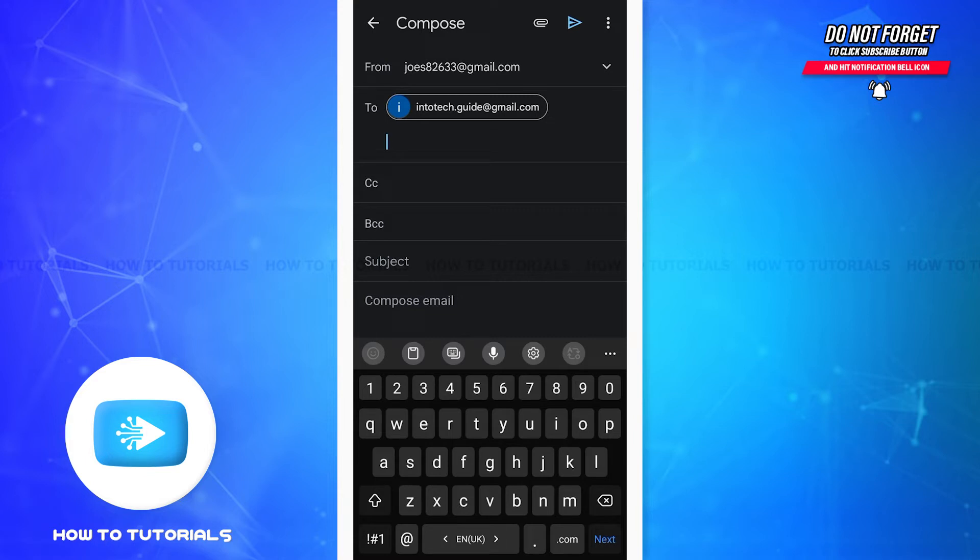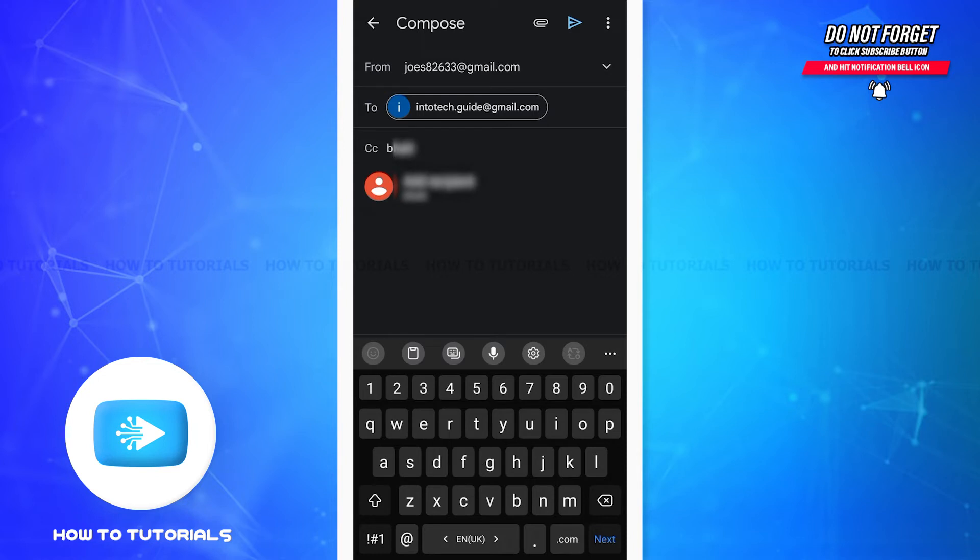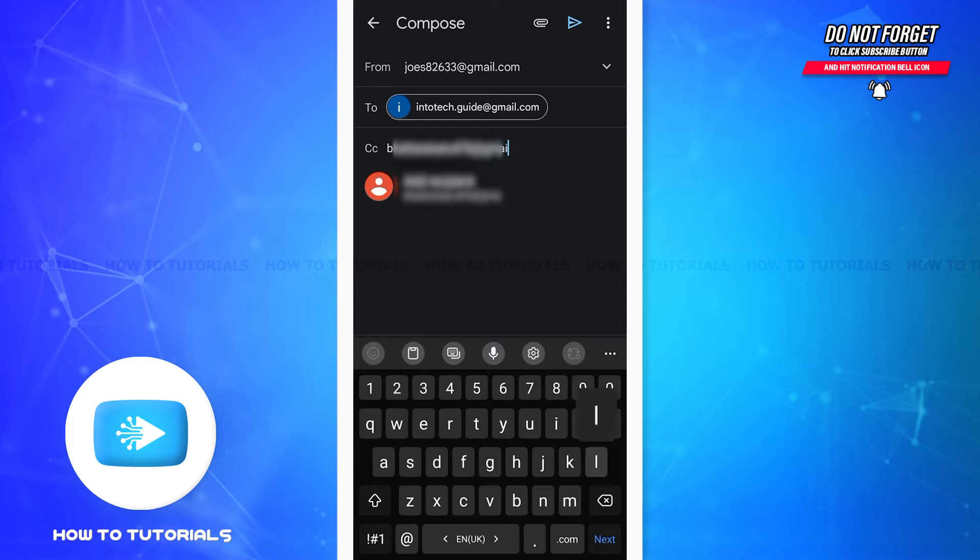I'll give you an example. Suppose your boss assigned you a task to send your project details to one of your juniors or another employee, and you want to show your boss that you've sent the project details. The email address of your junior or employee will be written in the box that says 'To.'